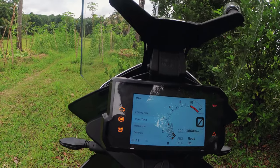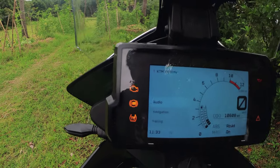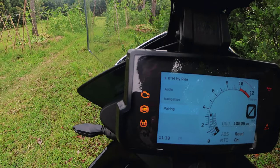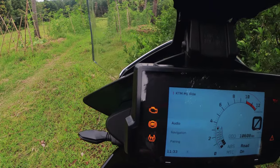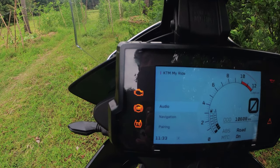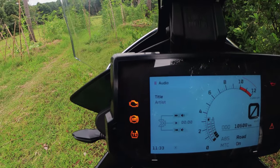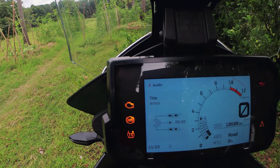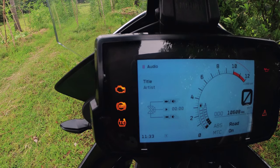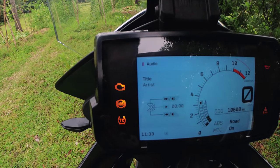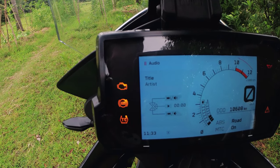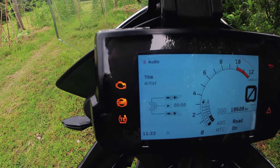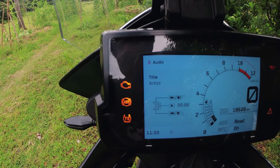There are four options. Let's go to MyRide. Under MyRide, there is audio. Music is in the next segment — you can go to the next song. The sound is up and we can use the audio.